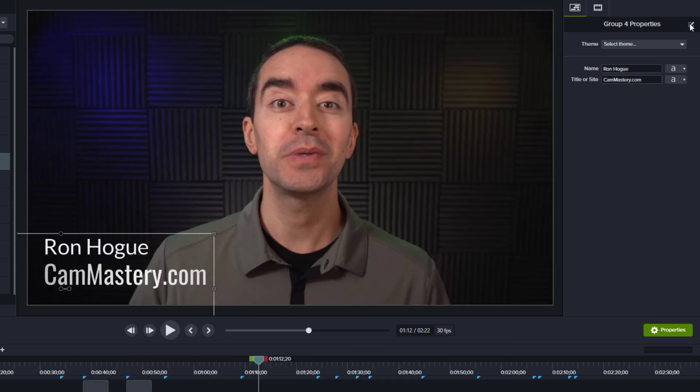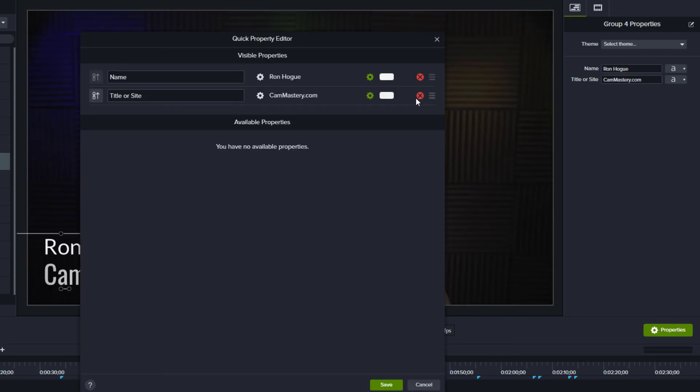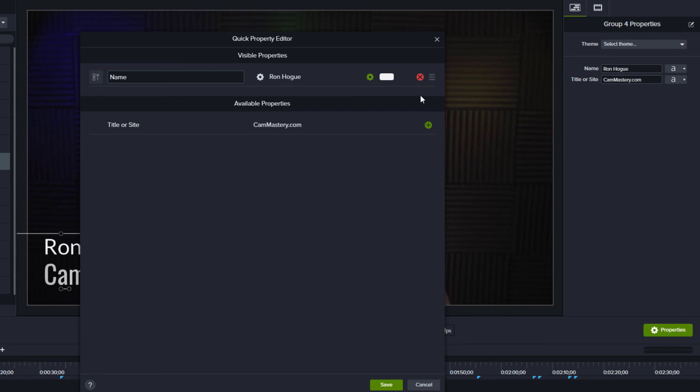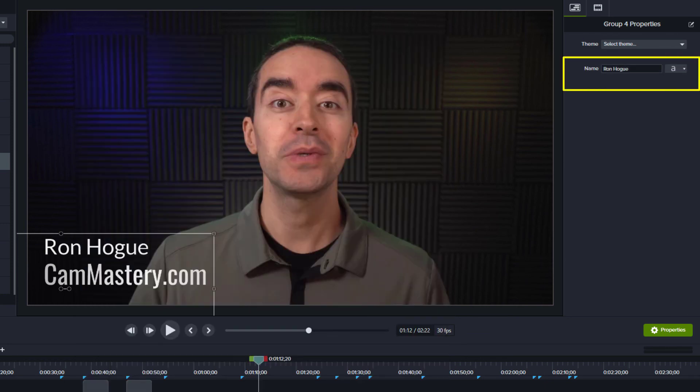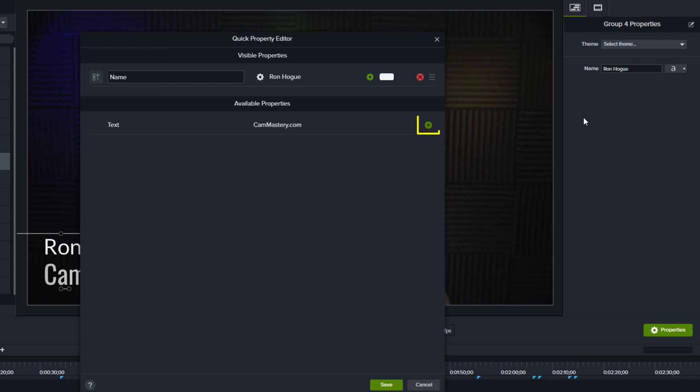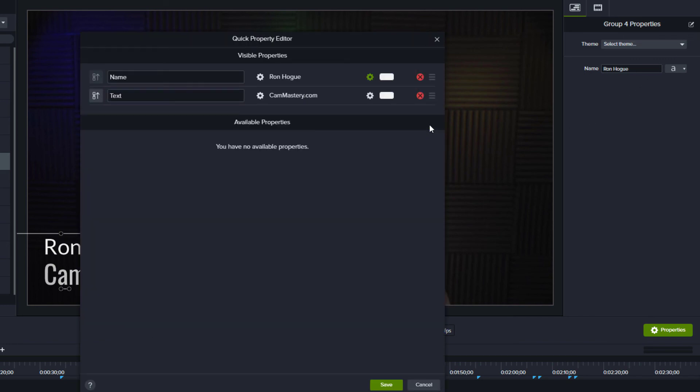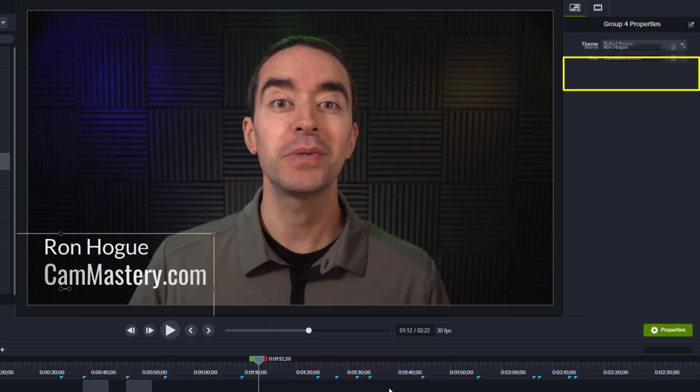And if there's an annotation that you don't want others to change, you can click the red X to the right button and it will not display in the Quick Properties panel. To restore this back to the Visual Properties area, click the plus sign at the bottom. Click Save and notice that the Properties panel updates to reflect your changes.